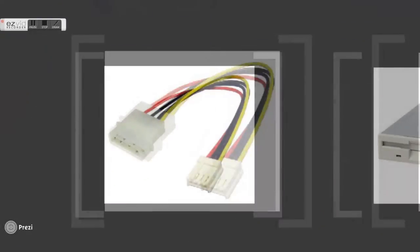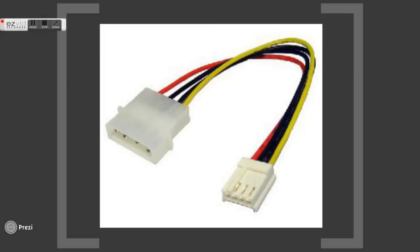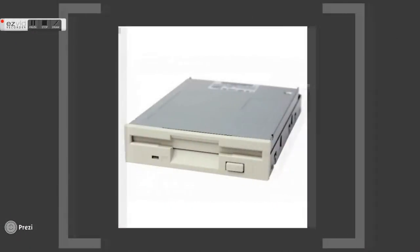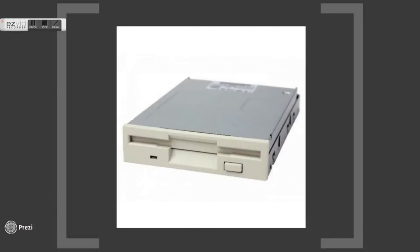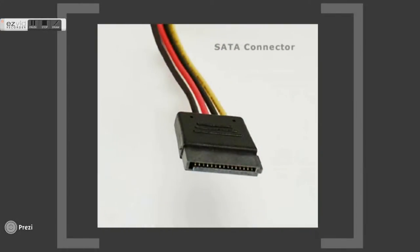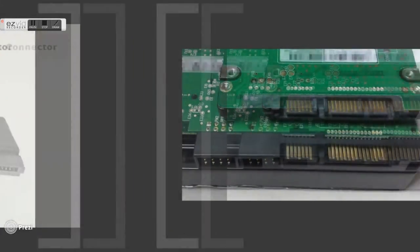This is a mini connector which consists of 4 pins and 4 wires. It is the standard connector for 3.5 inch floppy disk drives. This is a SATA connector, widely used to power up hard disk drives, CD-ROM drives, and DVD-ROM drives in modern computers.